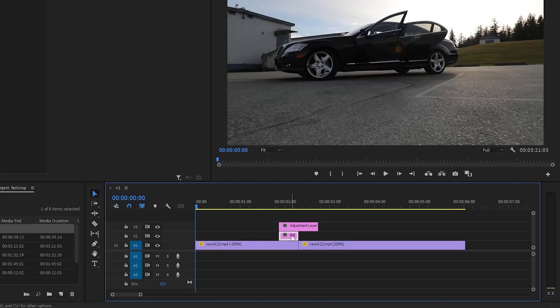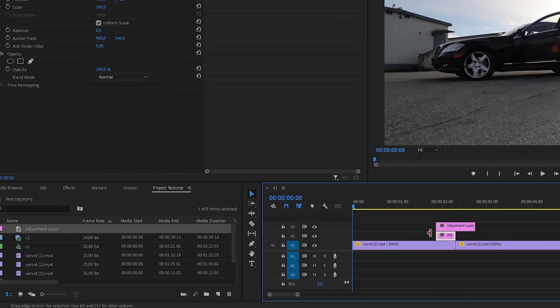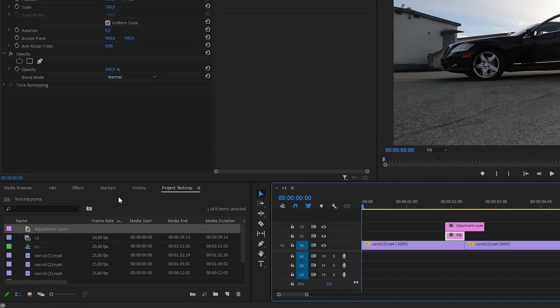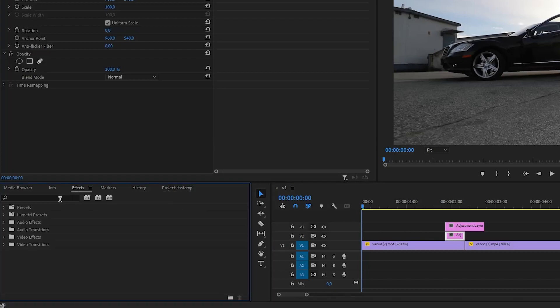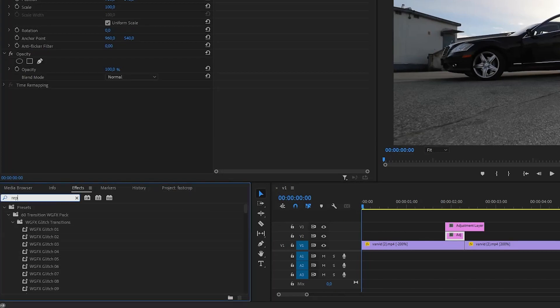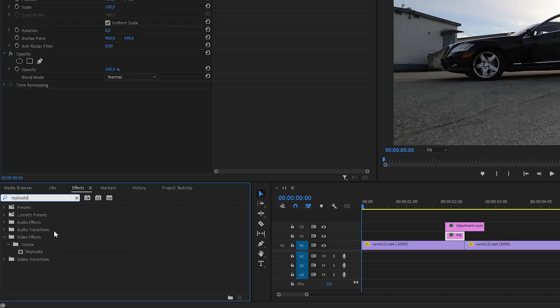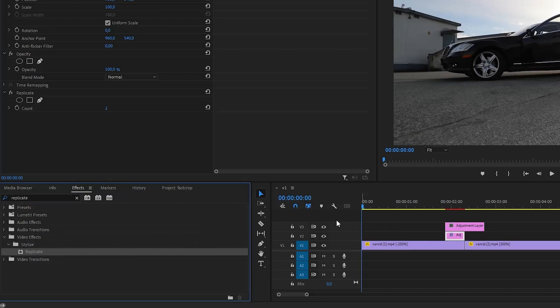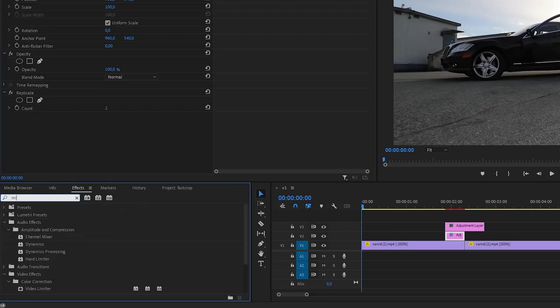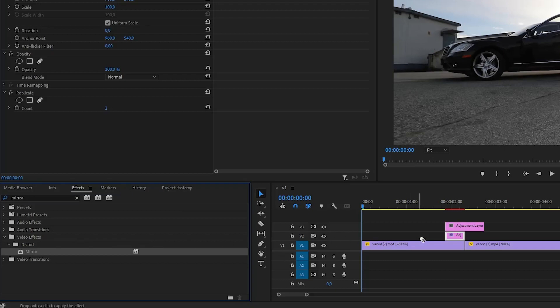To add all necessary effects, go to the effects panel and search for Replicate. Drag and drop it on the bottom adjustment layer. You will also need the mirror effect, so do the same thing to add it.